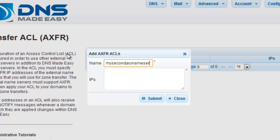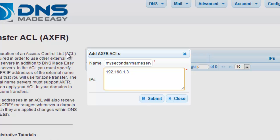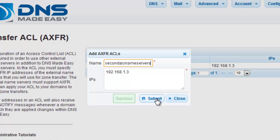Next, add the IP address of your name servers that will request zone transfers from DNS Made Easy. For the sake of this demonstration, we are using a non-public IP address, but you should follow along with the IP you'd like to configure. Click Submit to confirm your changes.